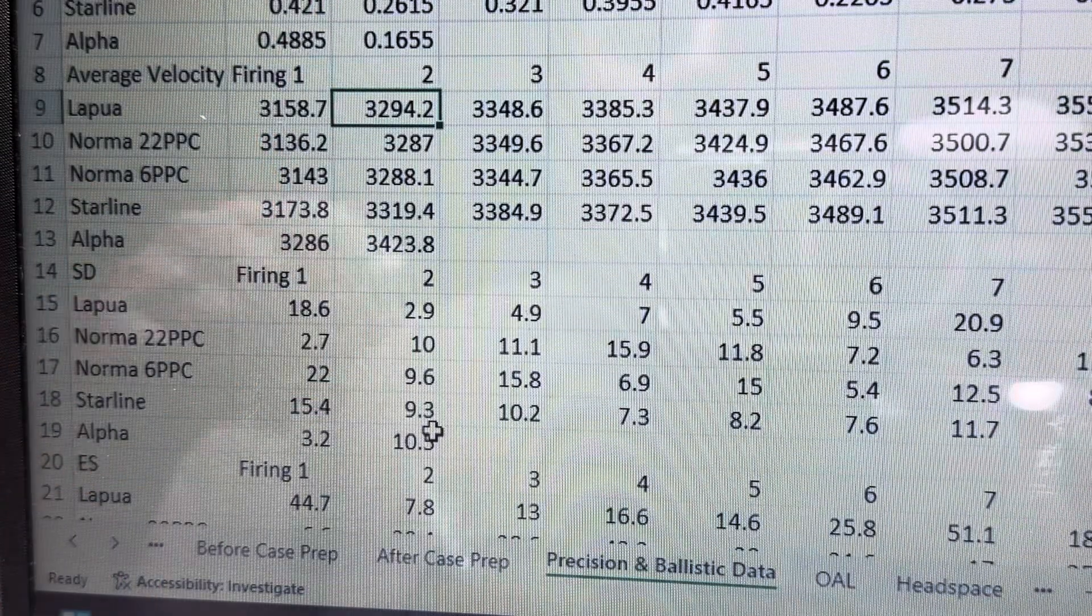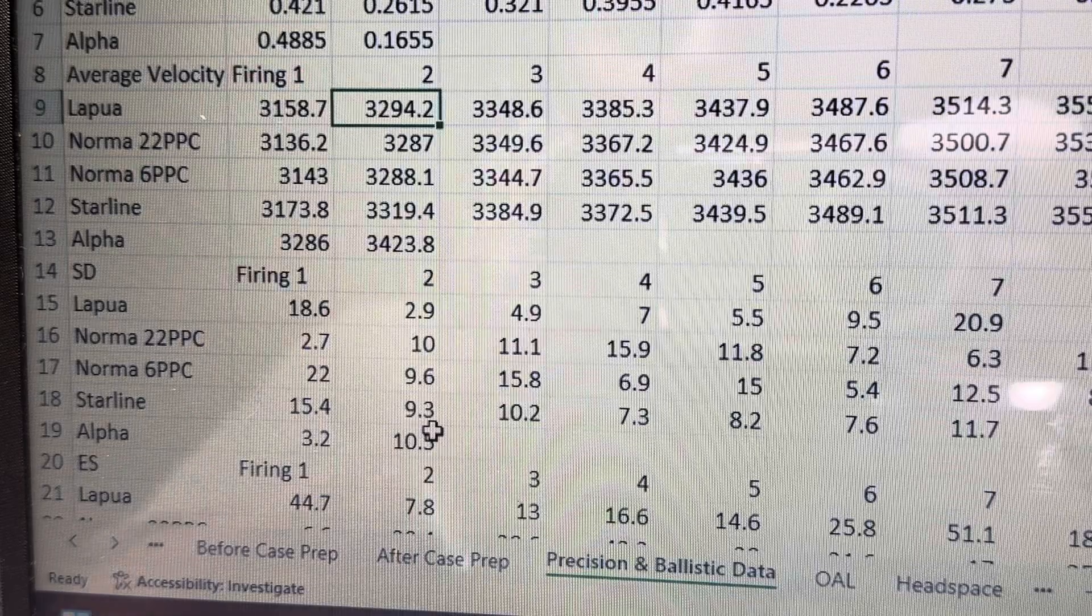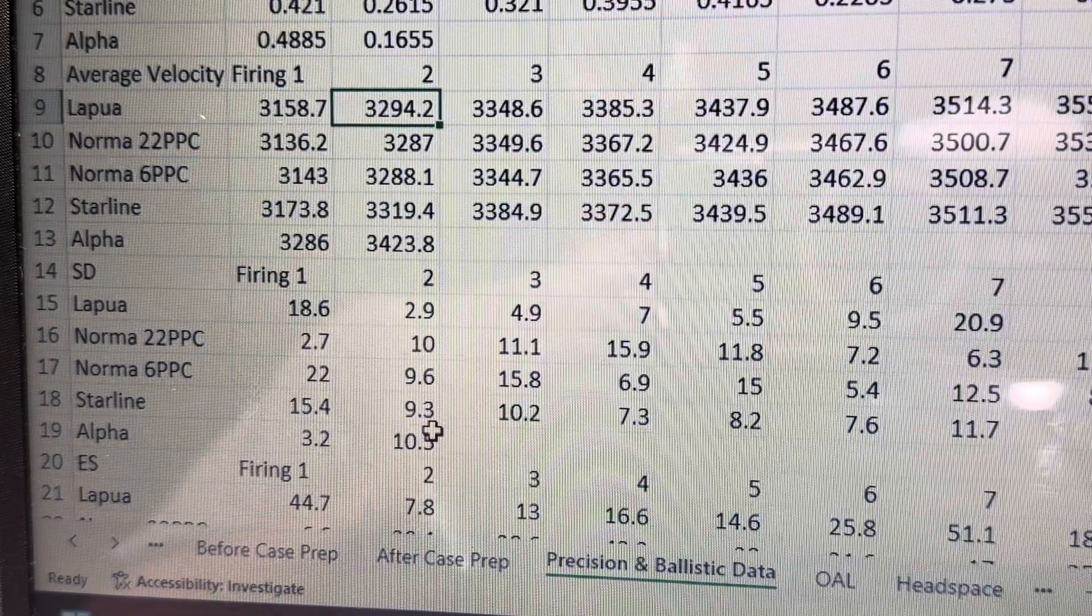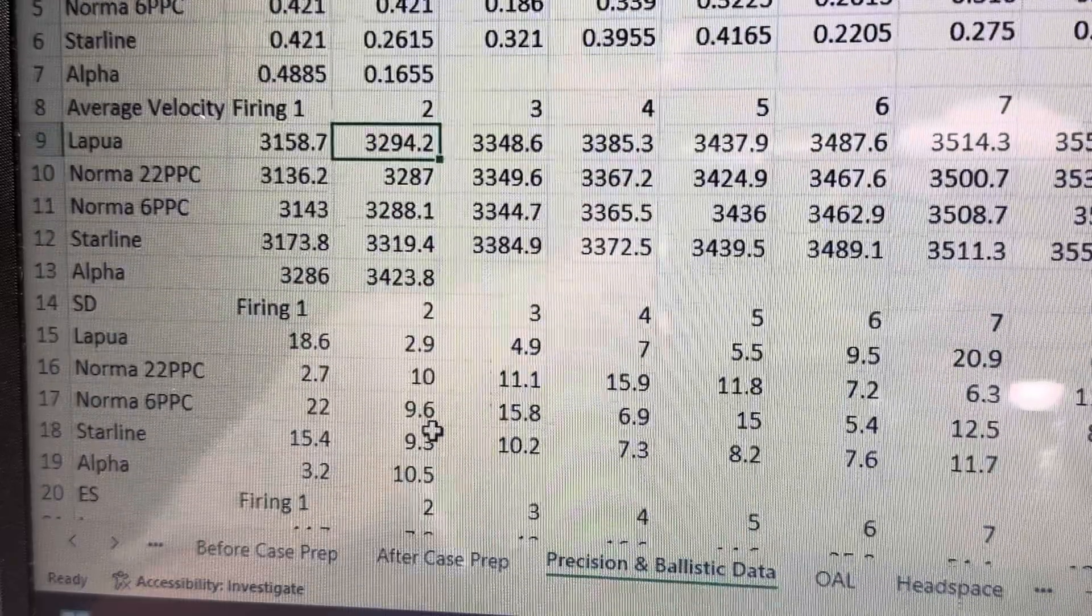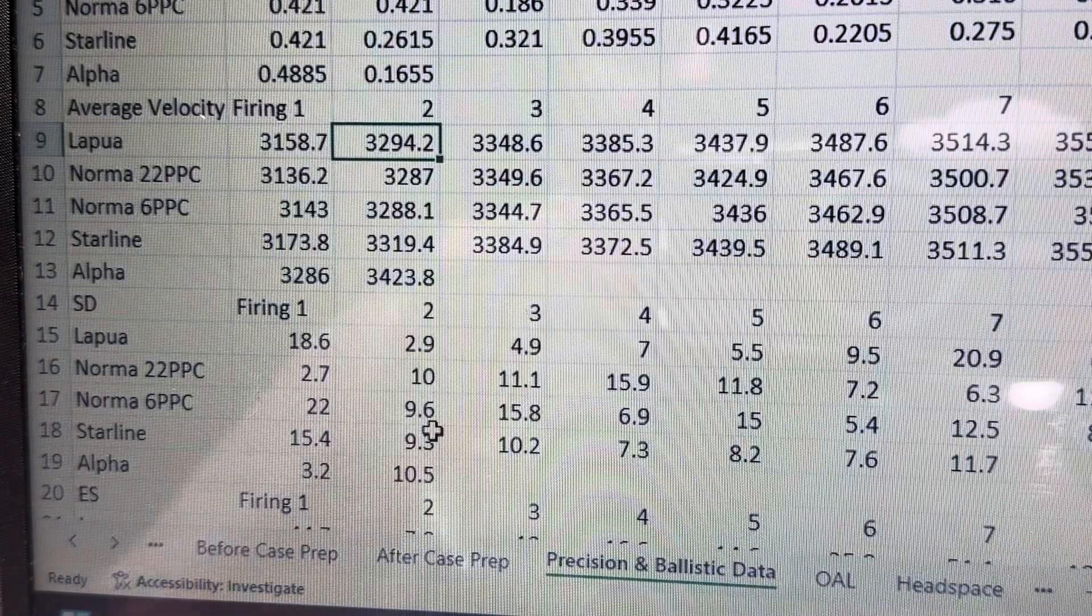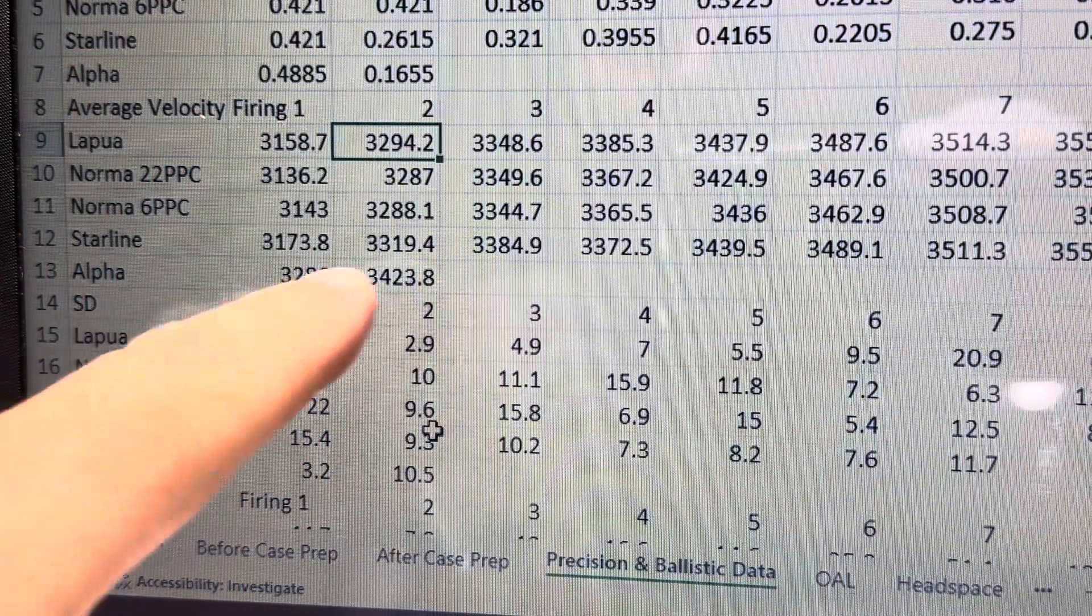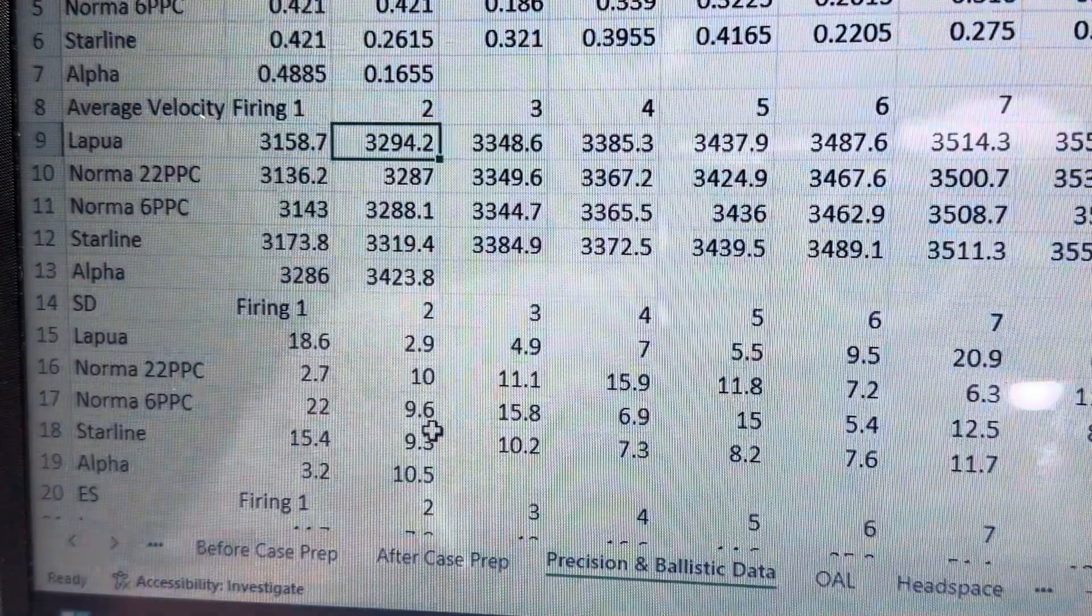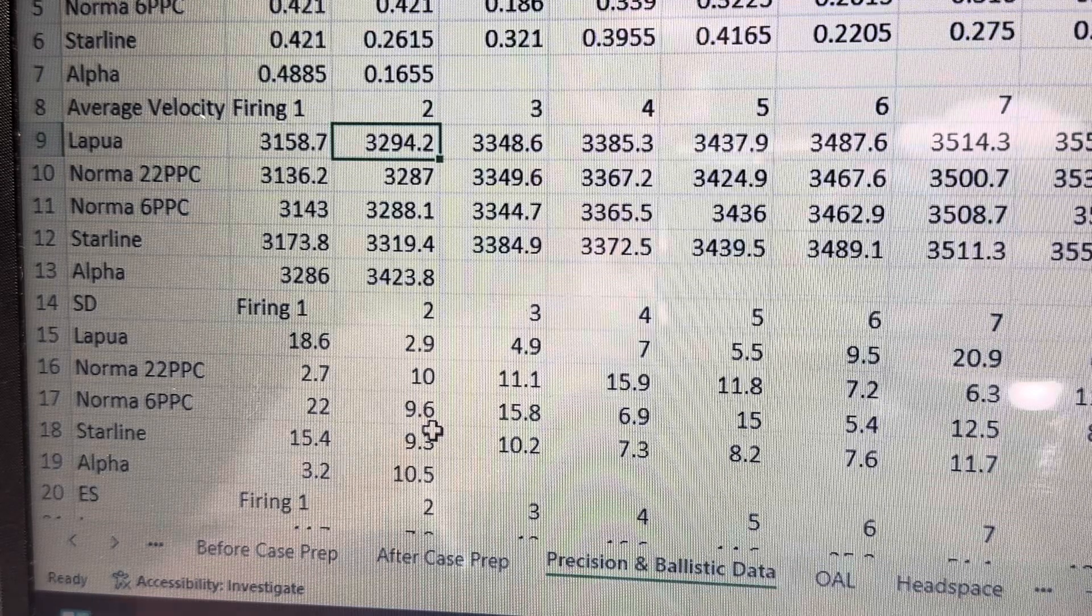So the second firing was the same thing. Firing one, I used H322, a super light load. Firing two, I used 28 grains of LT32. Yeah, 28 grains of LT32. And the Alpha, again, 3423.8. You don't see anything in the 3400s there. The closest one is 3319, which, again, is about a whole 100 feet per second faster.